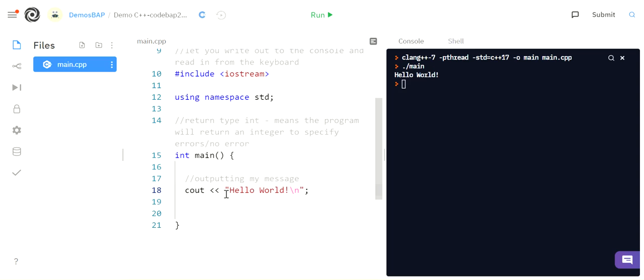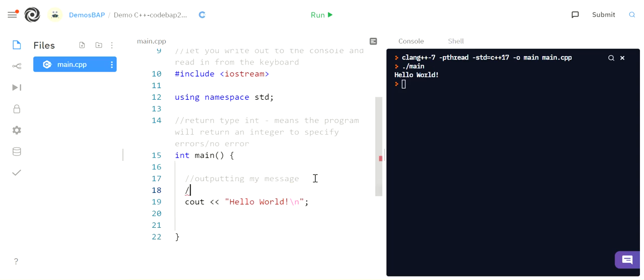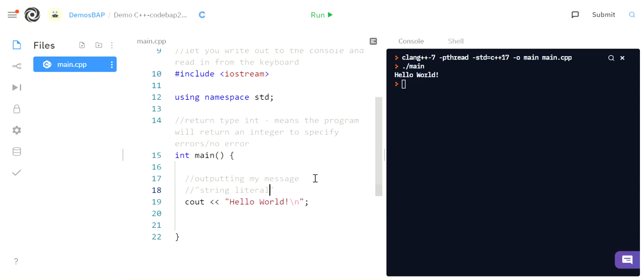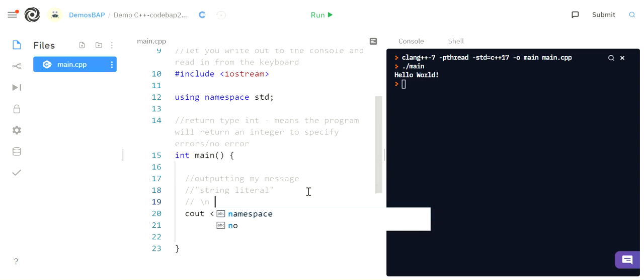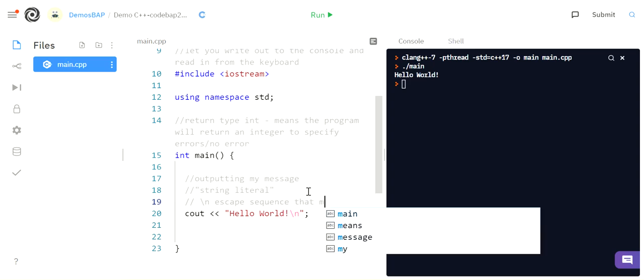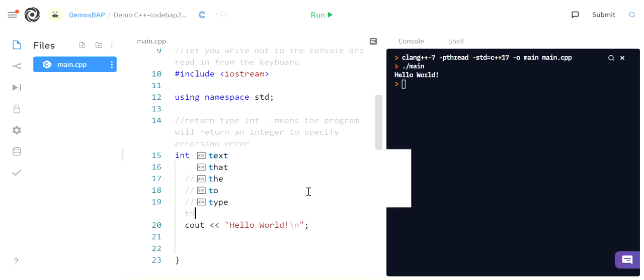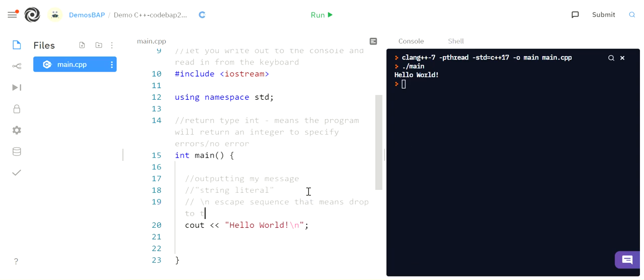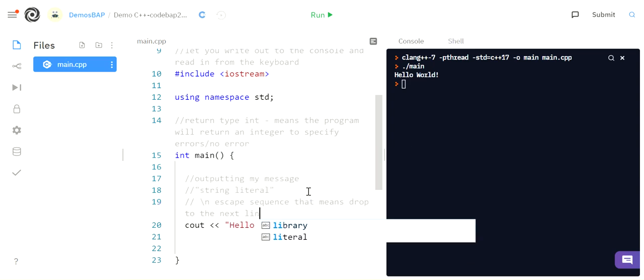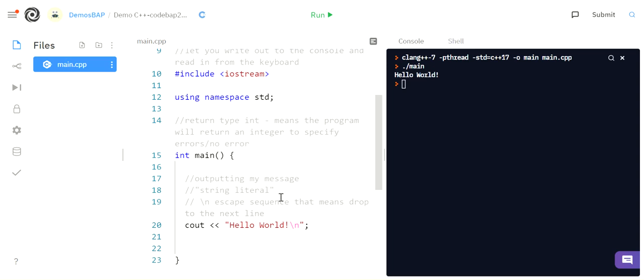All right. So again, when something's in quotes like this, it's called a string literal. So I'm going to put that string literal. That means it'll print out exactly, literally what you typed in the quotes. I'm going to put here this backslash n is an escape sequence. That means drop to the next line. There's different ones of these that we'll look at later.